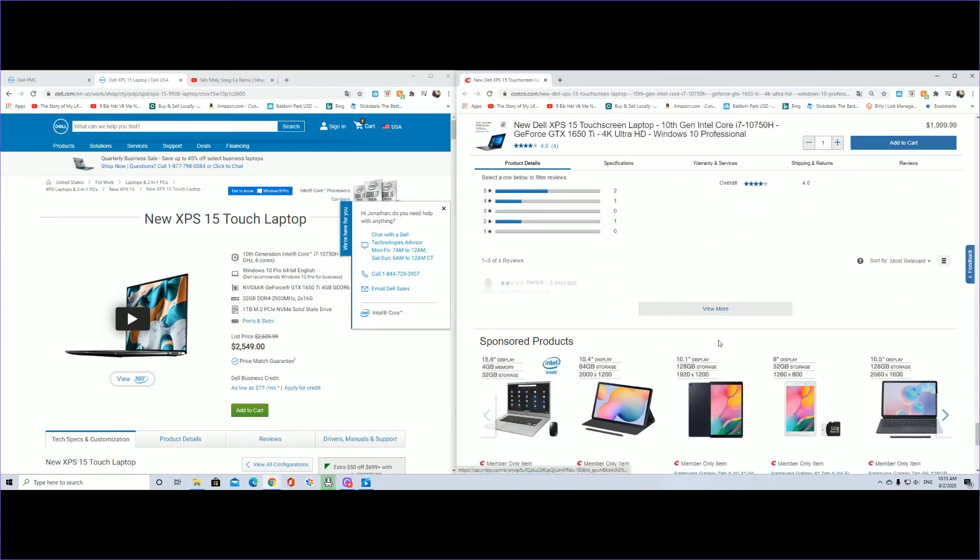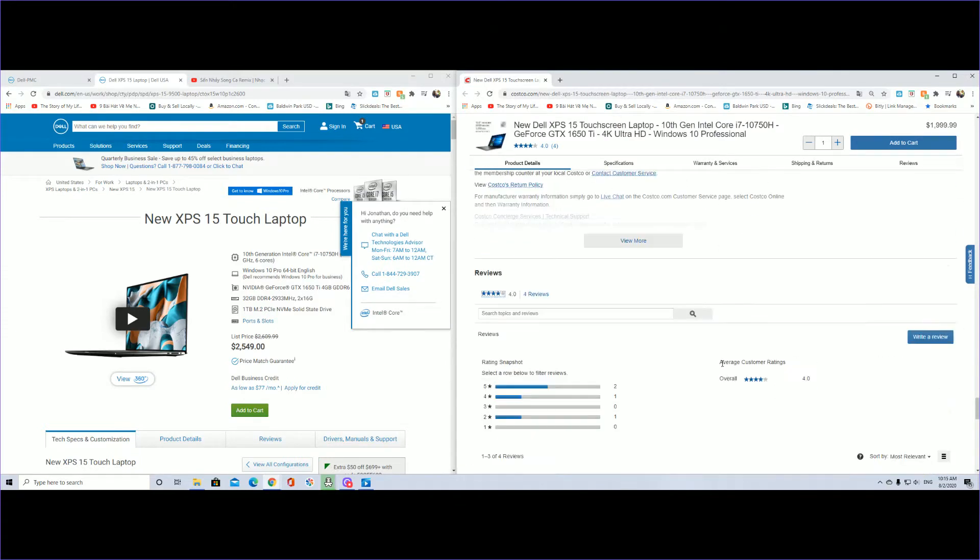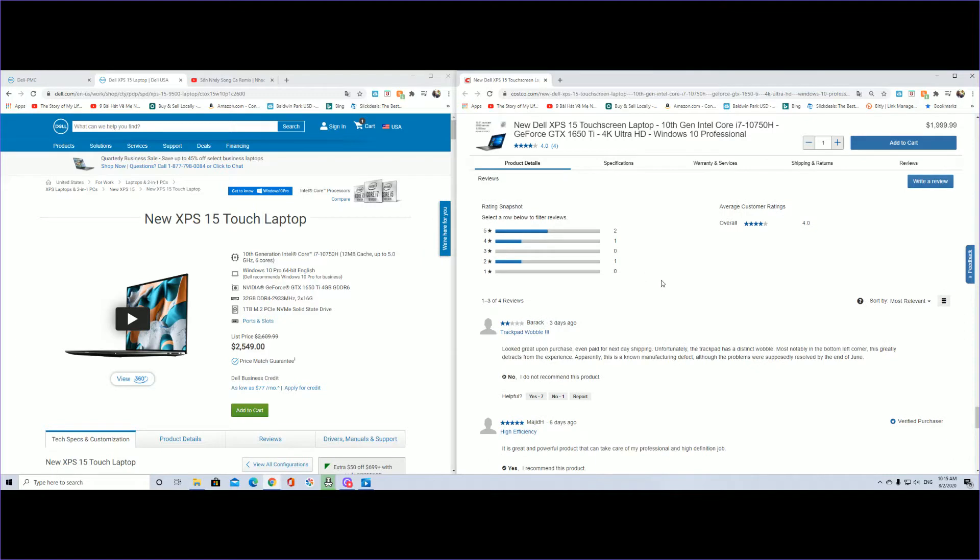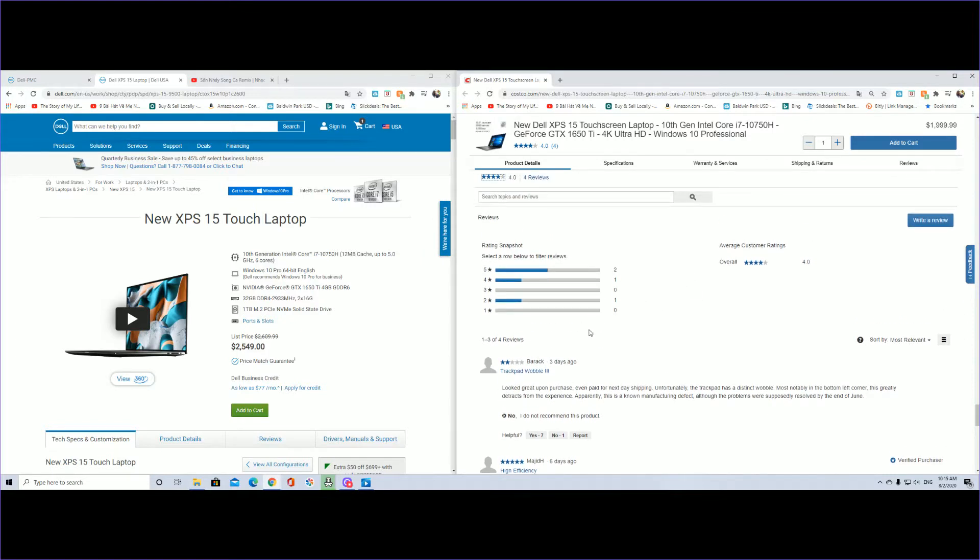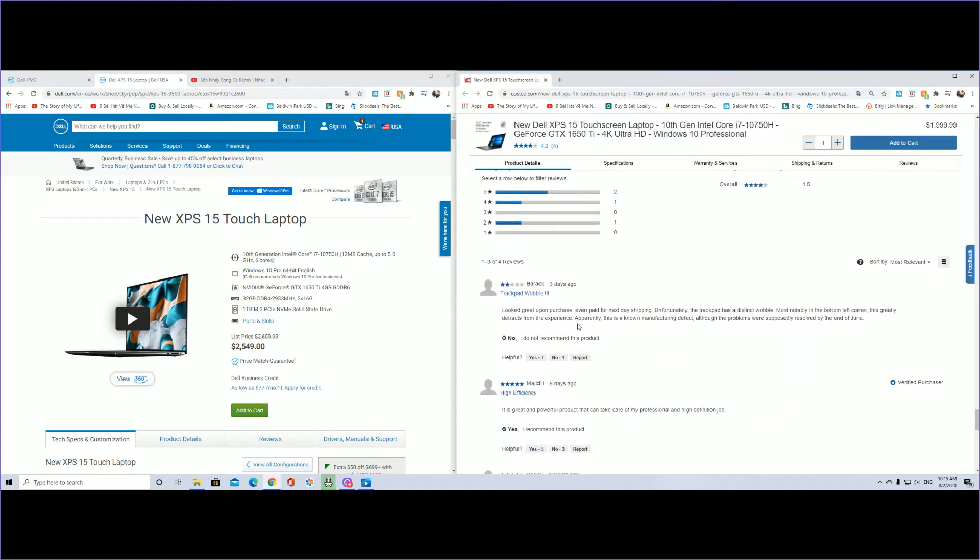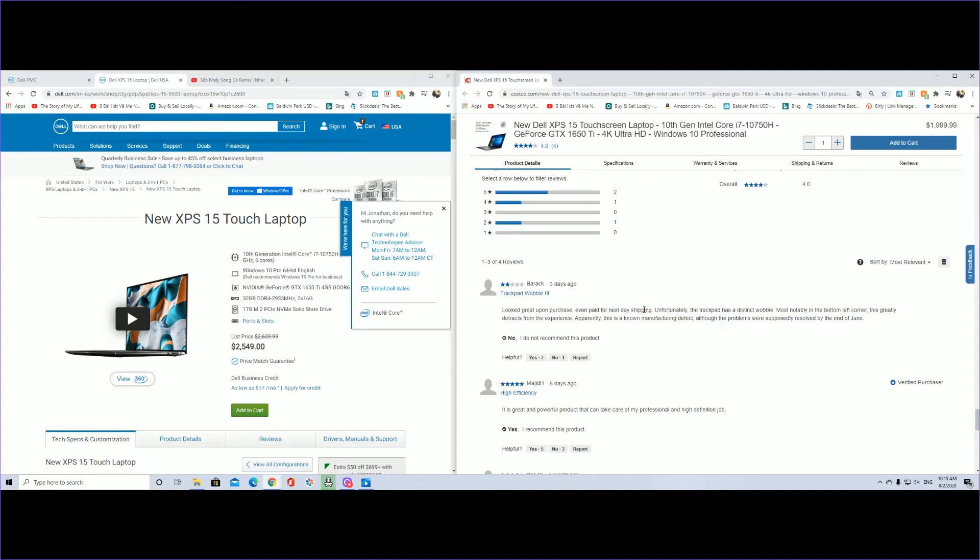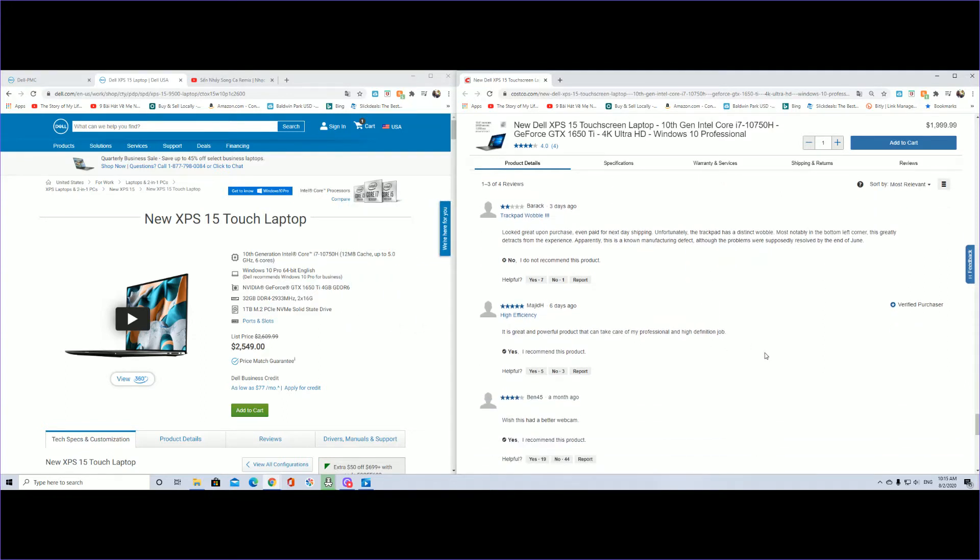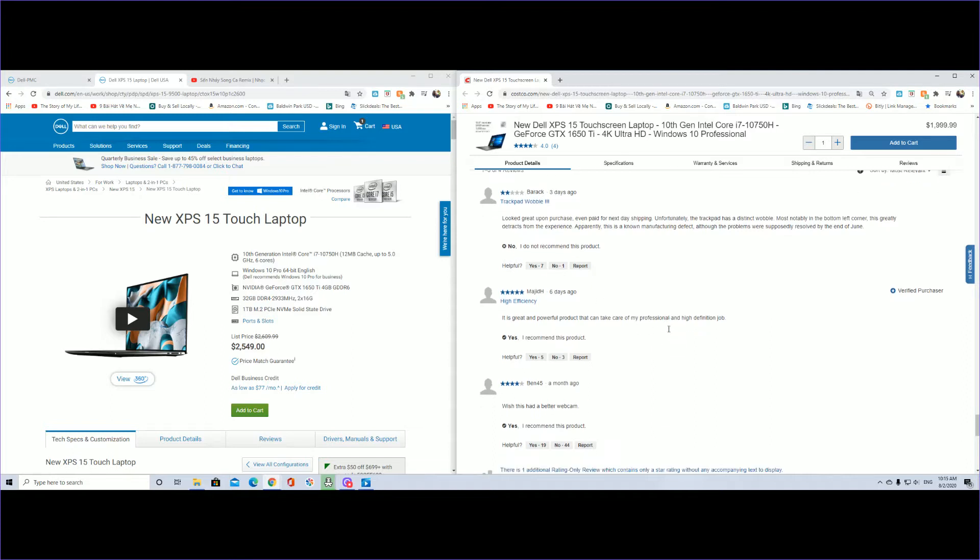Let's check out the reviews on Costco's website. This person three days ago wrote: looks great upon purchase, even paid for next day shipping. Unfortunately the trackpad has a distinct wobble most notably in the bottom left corner. This greatly distracts from the experience. Apparently this is a known manufacturing defect, although the problems were supposedly resolved by the end of June. I've seen a couple videos that mention the trackpad issue, but it should already be fixed. This is a great and powerful product that can take care of my professional high definition job, so that's five stars.